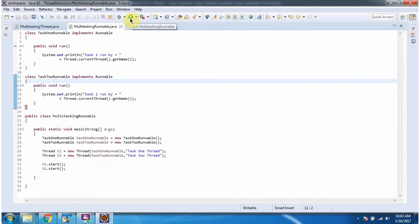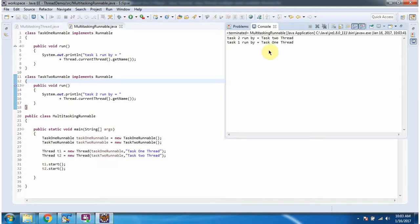I am running this program and here you can see the output: Task2Runnable task2Thread and Task1Runnable task1Thread. Two different tasks are run by two different threads. And this is about how to run multiple tasks by multiple threads.